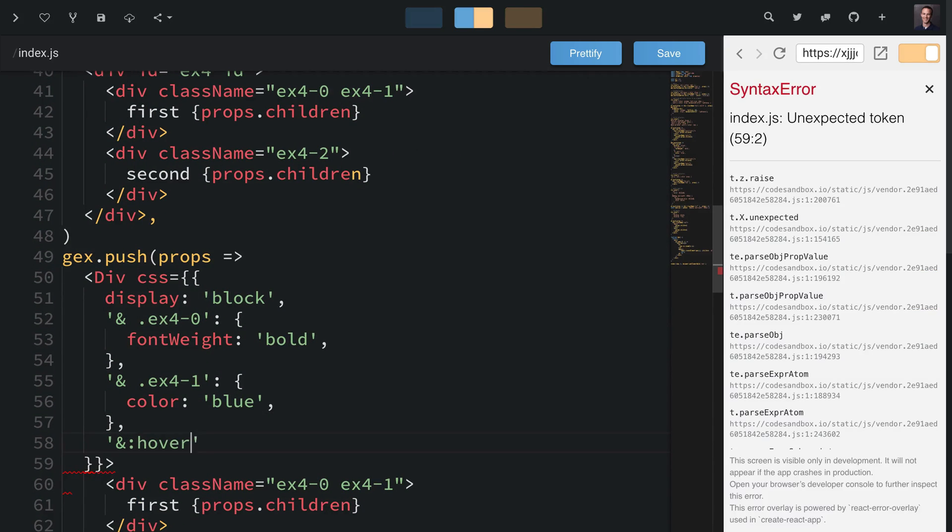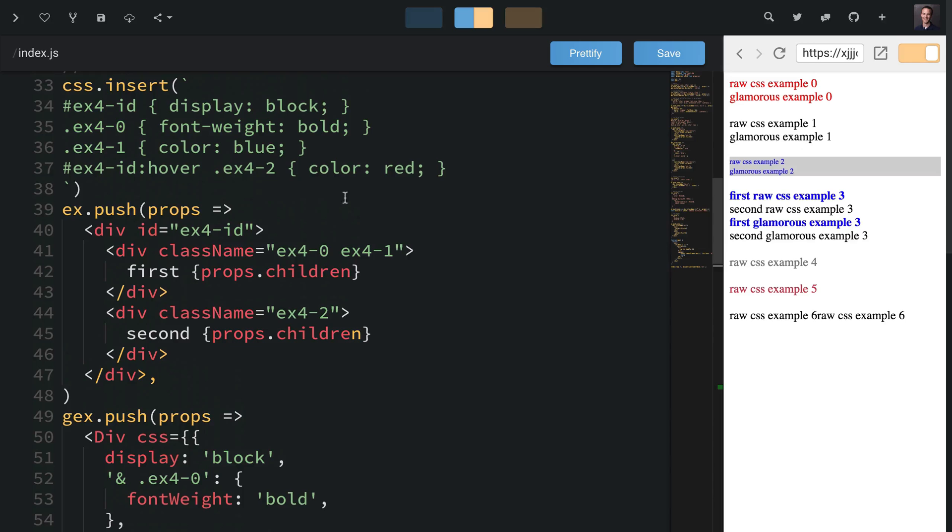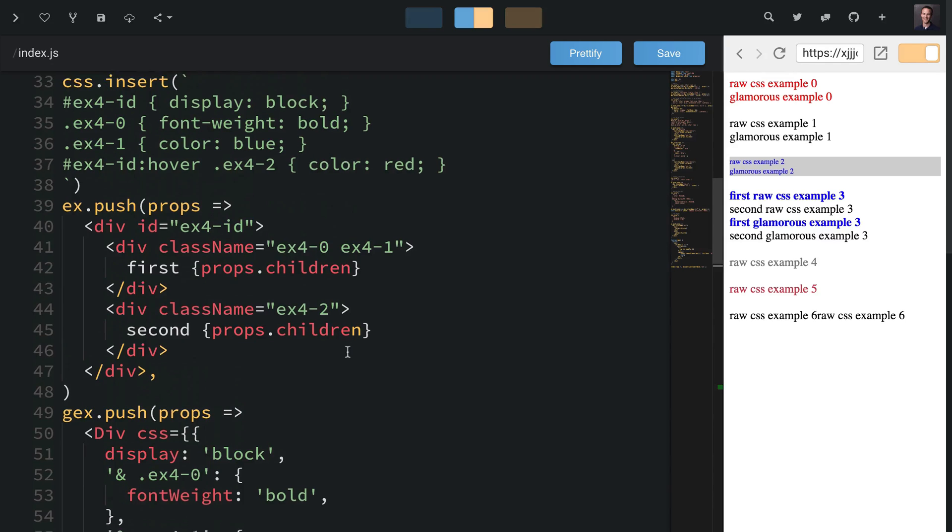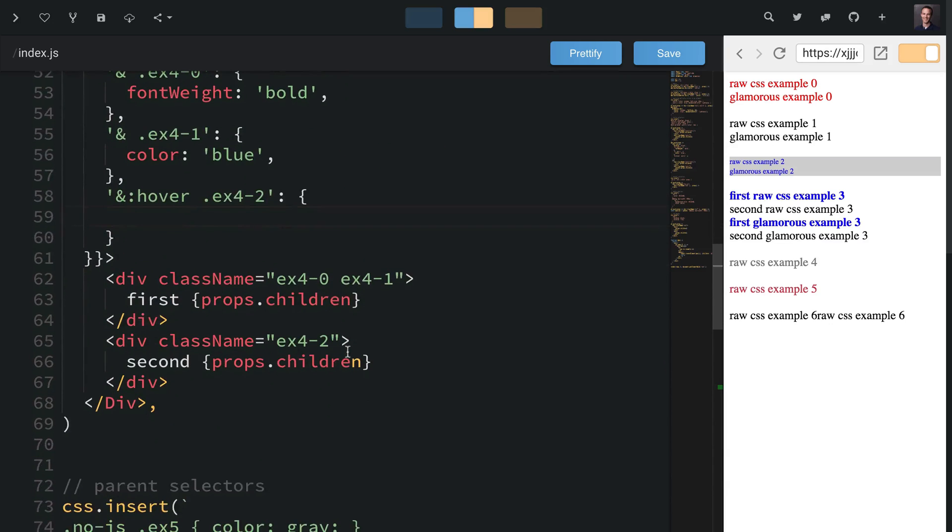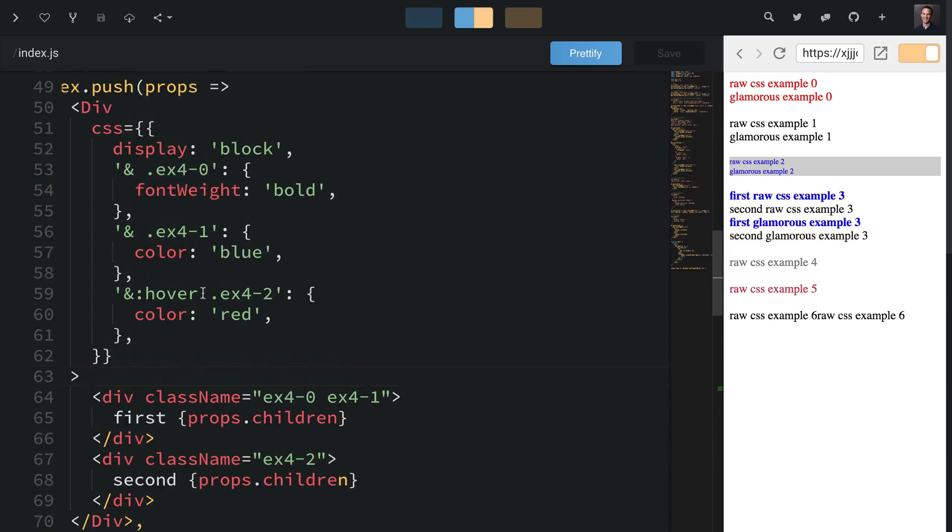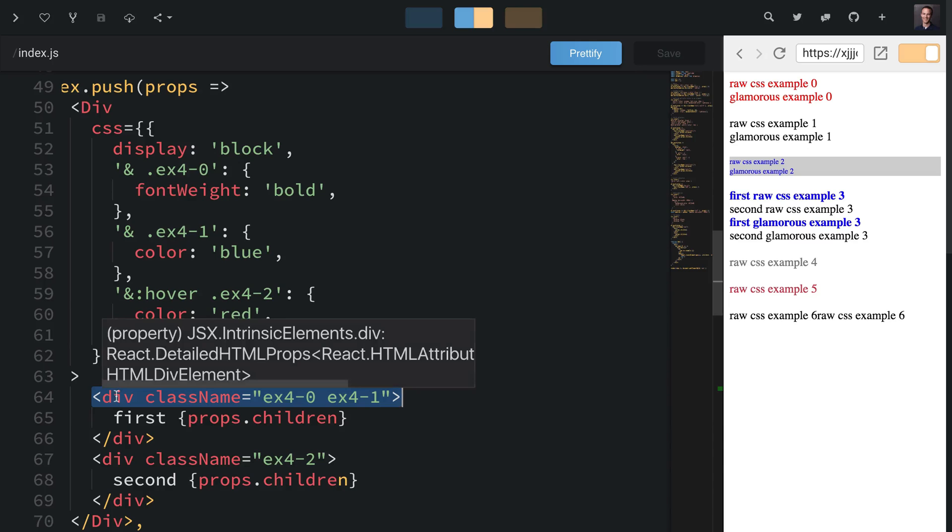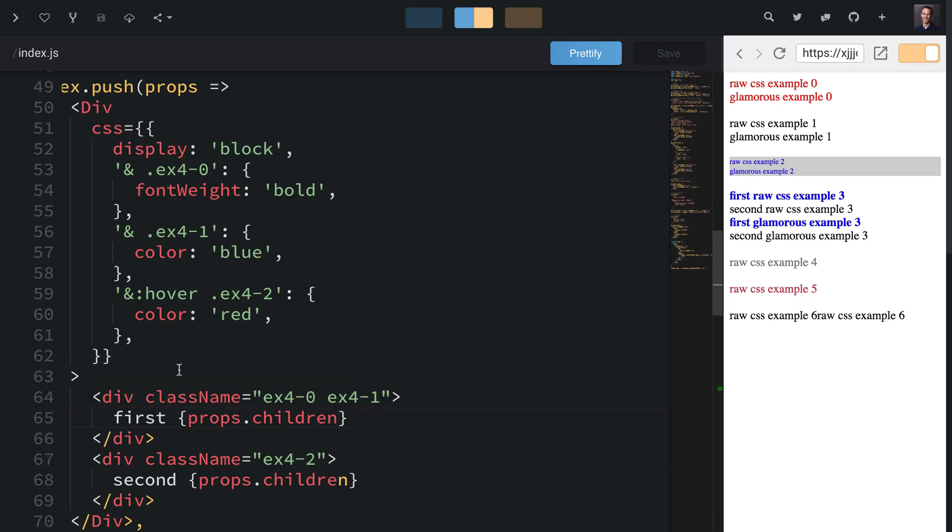This is a special case so we'll say ampersand colon hover and ex4-2, and in that case we'll have color red. Now we have exactly the same functionality. Normally you want to avoid referencing class names because it breaks out of the encapsulation you get from CSS-in-JS, but occasionally it's really useful, especially with the hover state in this example.